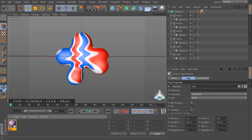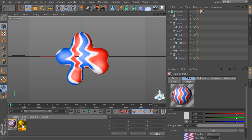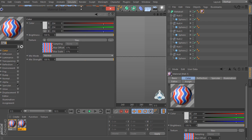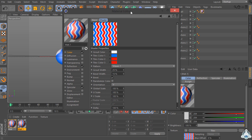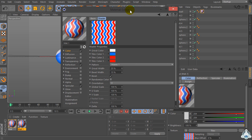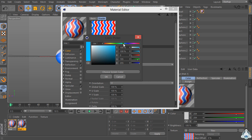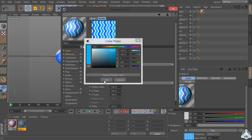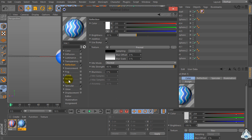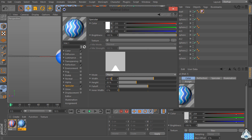Now we have to copy this texture and make some adjustments. Set tiles color 2 to light blue and tiles color 3 to light blue again. Then set tiles action and specular.